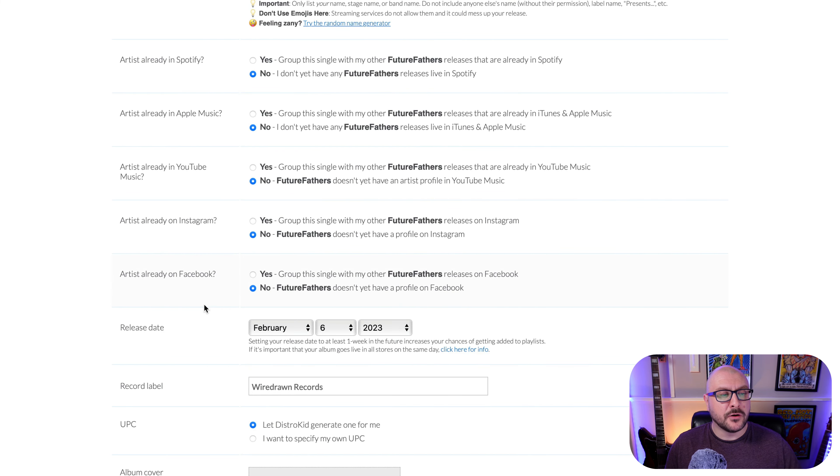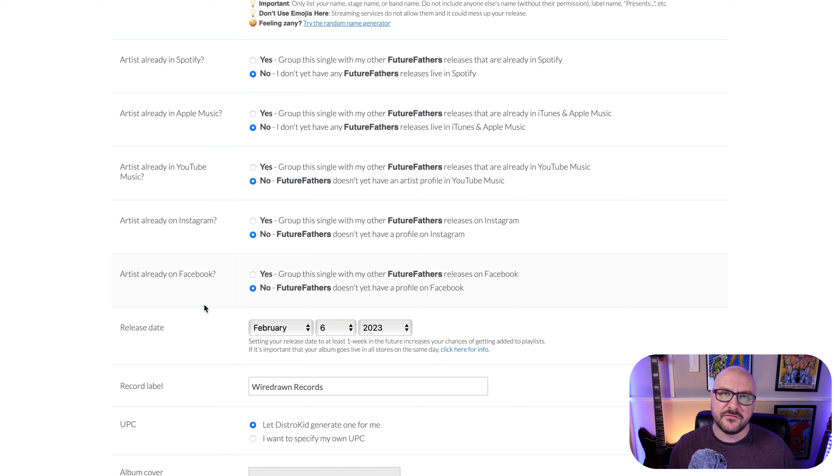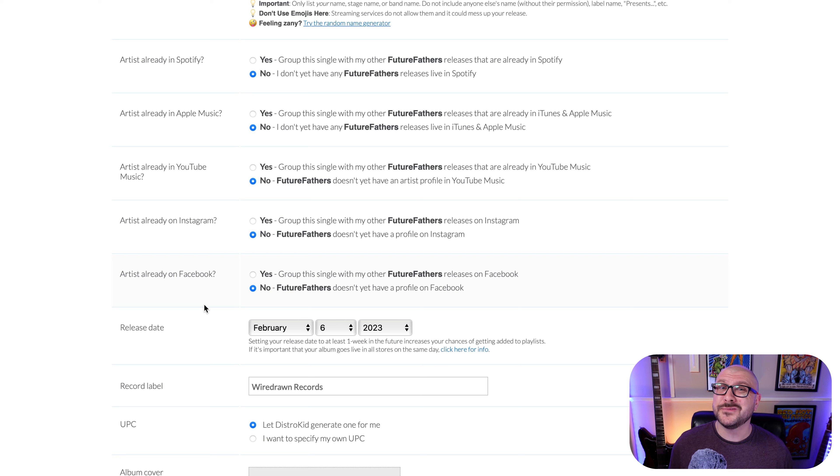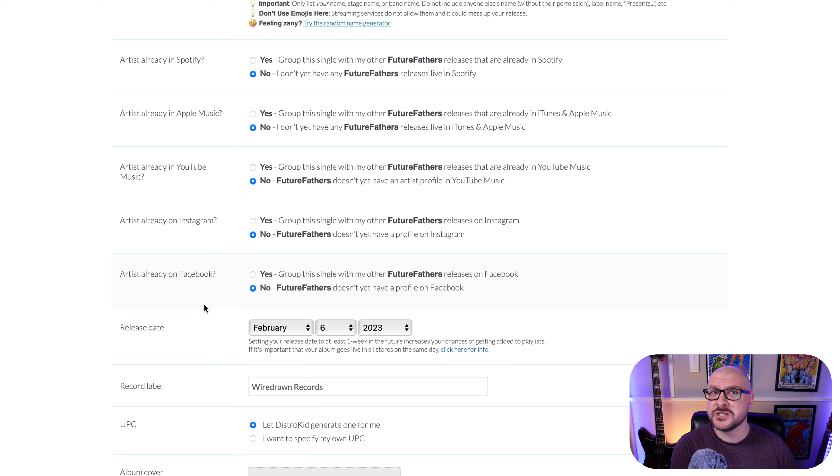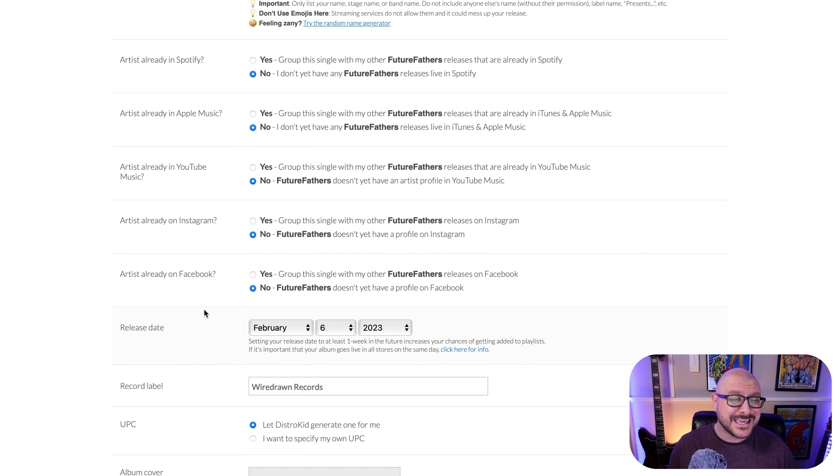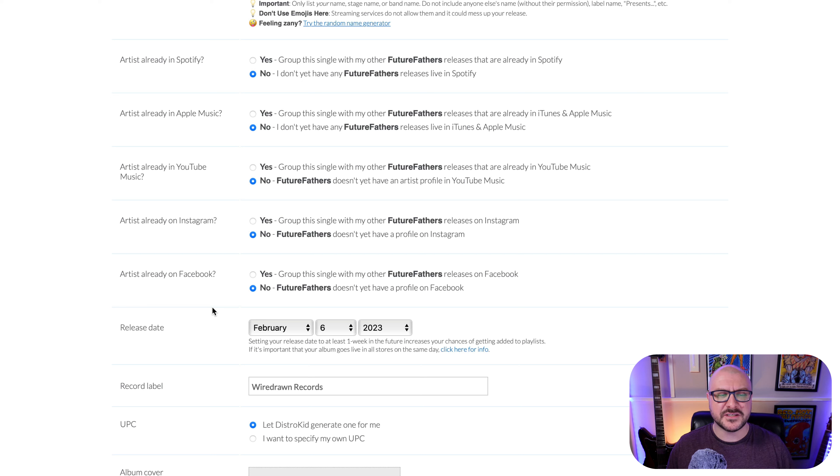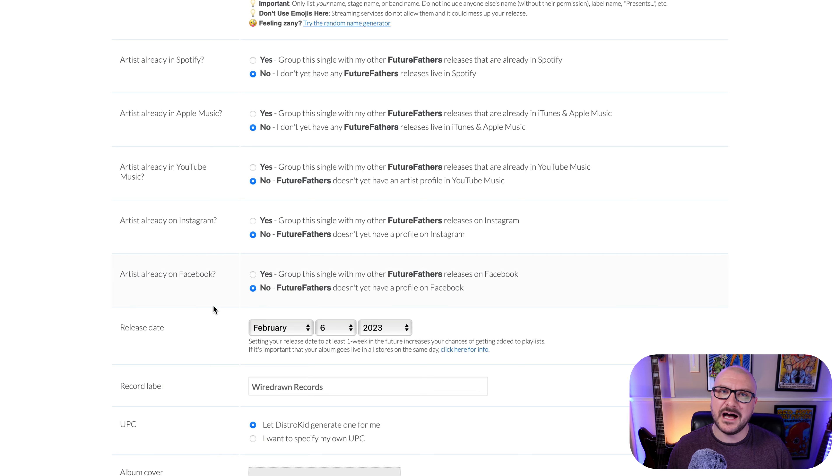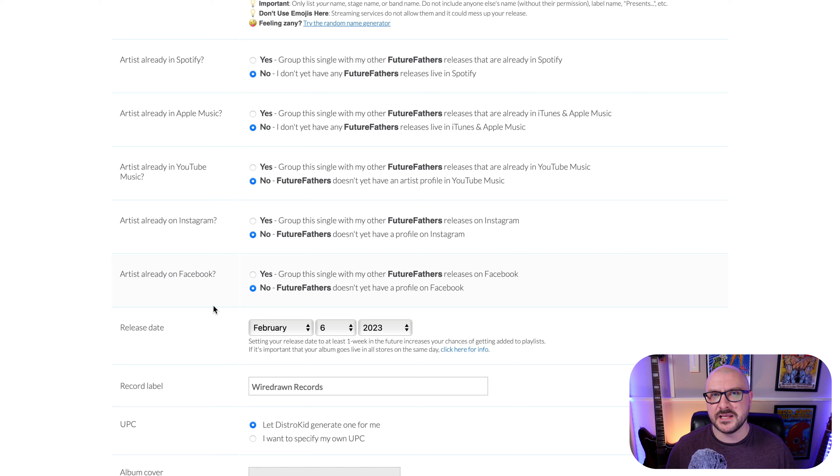So the next point, release date. So you can only specify a specific release date if you are on the Musician Plus plan. If you're just on the Musician plan, it will just be released whenever. If you just want to release your music and you don't really care about a specific release date, then don't worry if you're on the Musician plan, that's not going to matter to you. I don't really care about a release date for this. We'll just leave that as it is. And whenever it's released is when it's released. If you did have a specific release date in mind, you can set it here. I don't, so I'll just leave it.